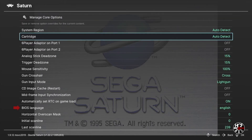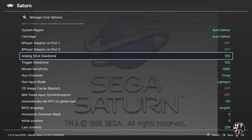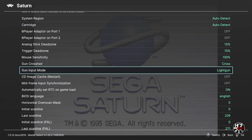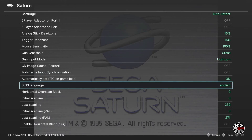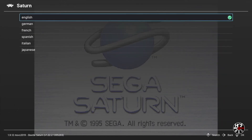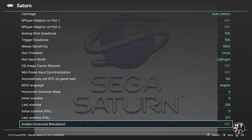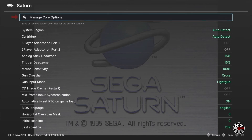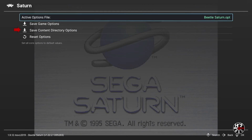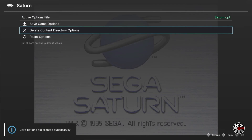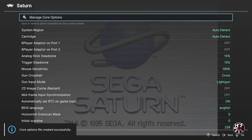Next scroll down to BIOS Language. This is set to English as standard, however you can change it to German, French, Spanish, Italian, or Japanese as you wish. Select the one you'd like and press A. The additional options for Overscan Mask and Initial Scan Lines I'm going to leave alone. Then head back up to the top of the menu and press A on Manage Core Options. Once you've made all the changes you'd like, scroll down to Save Content Directory Options — this will apply all of those settings to any game in the Sega Saturn games folder.